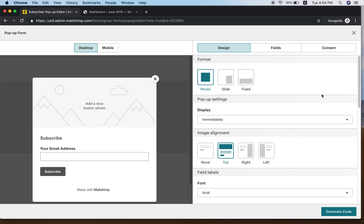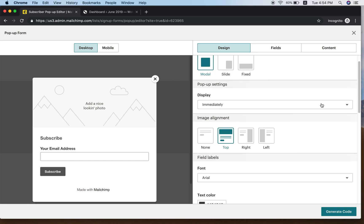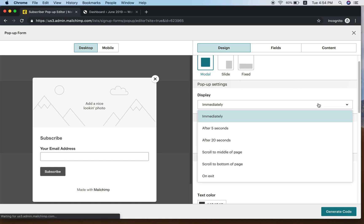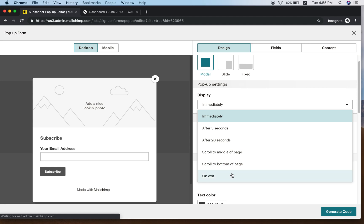On the right side, choose Display. You can choose Immediately — which means as soon as someone opens the landing page the pop-up will appear — or you can choose after 5 seconds, 20 seconds, scroll middle of the page, scroll bottom of the page, or On Exit.